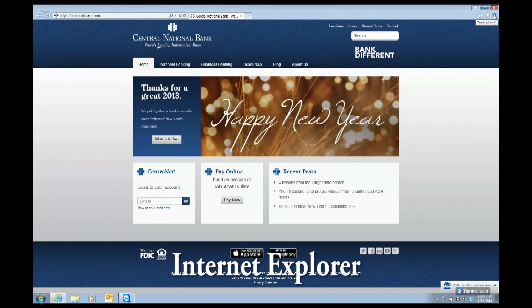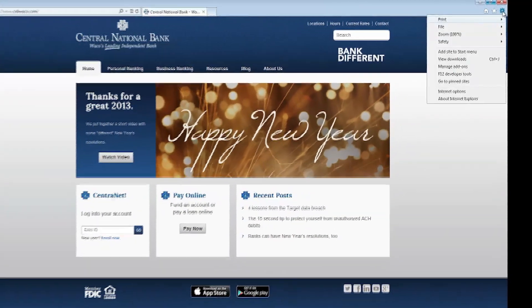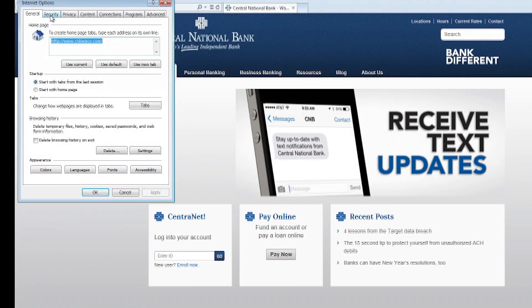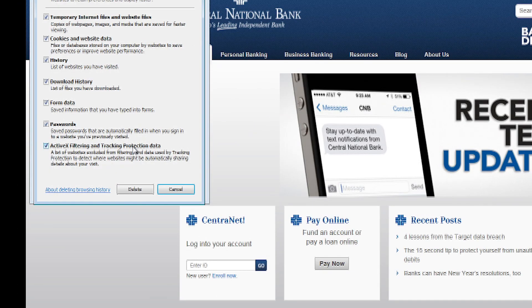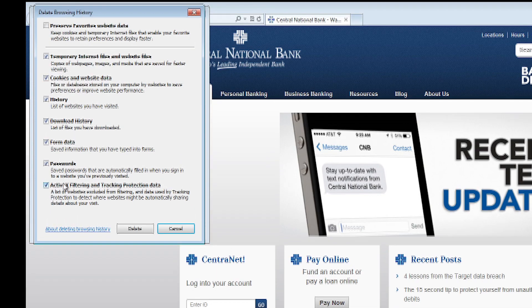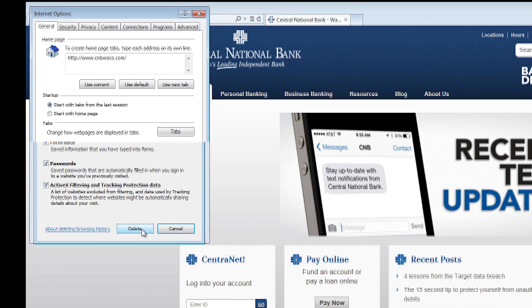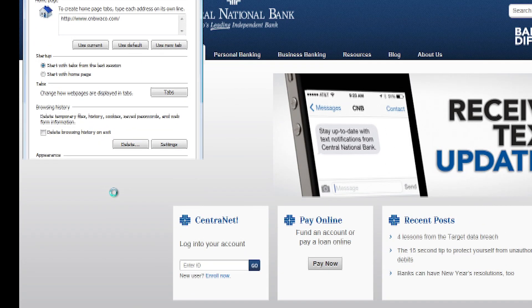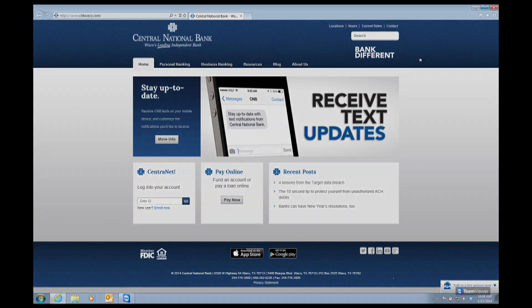First, we'll start with Internet Explorer — we're using Internet Explorer 10. You're going to select Tools under the red X, and then Internet Options. It pulls up this window. Move your cursor down until you see Browsing History, and then select Delete. All of the boxes are checked, which is what we want. Select Delete one more time, and you'll get a pop-up at the bottom of the window telling you when it's finished. When you see that, hit OK, and close the pop-up window. Close your browser completely using the red X, then open a new session, and you should be good to go.